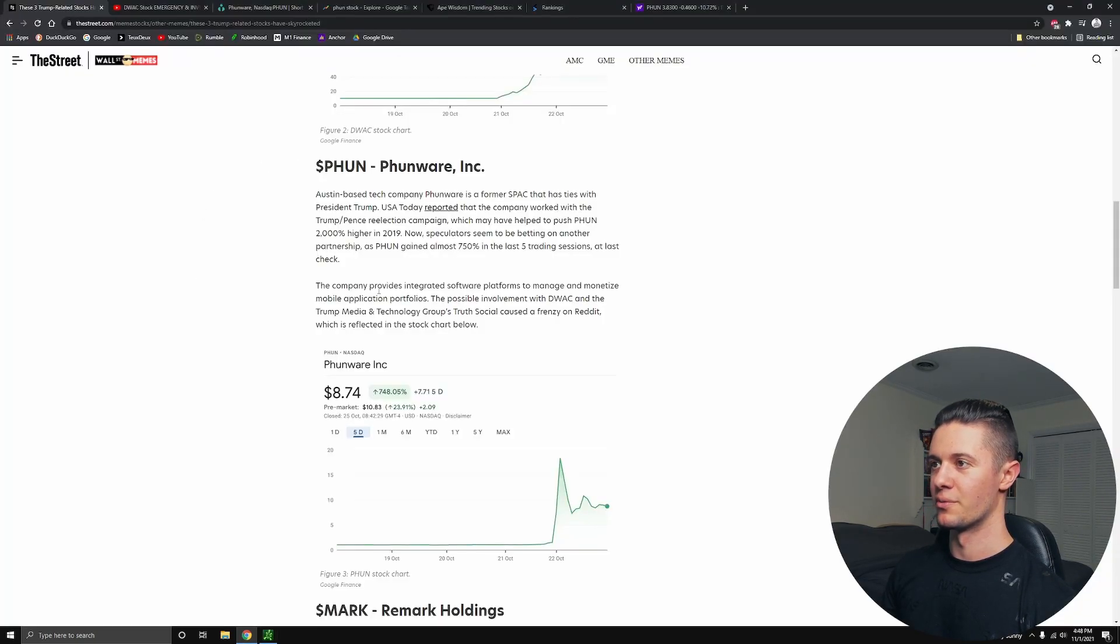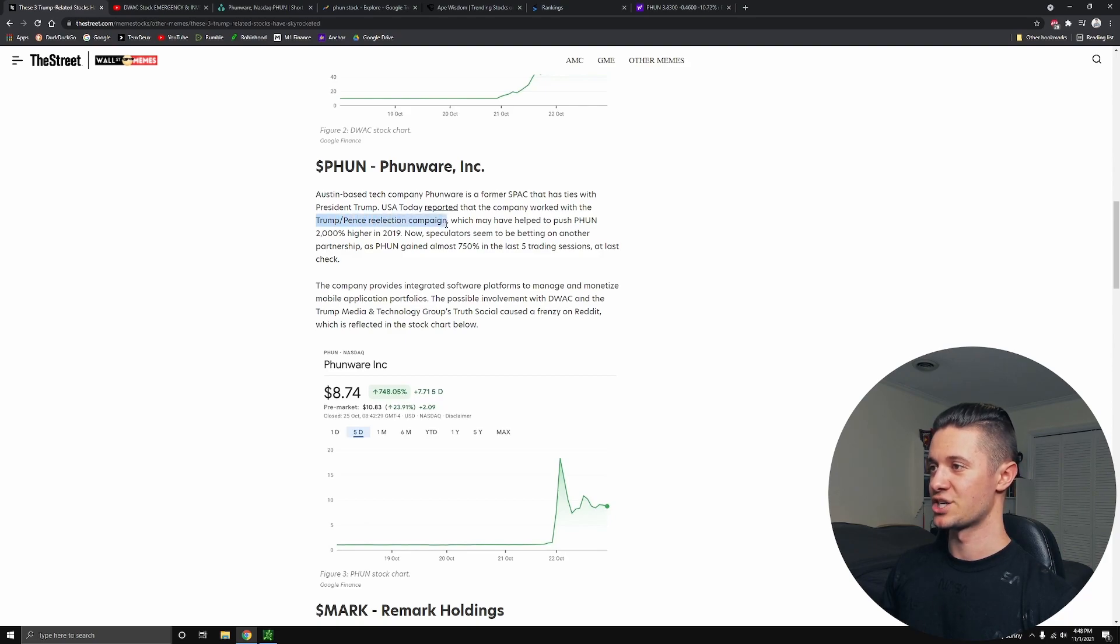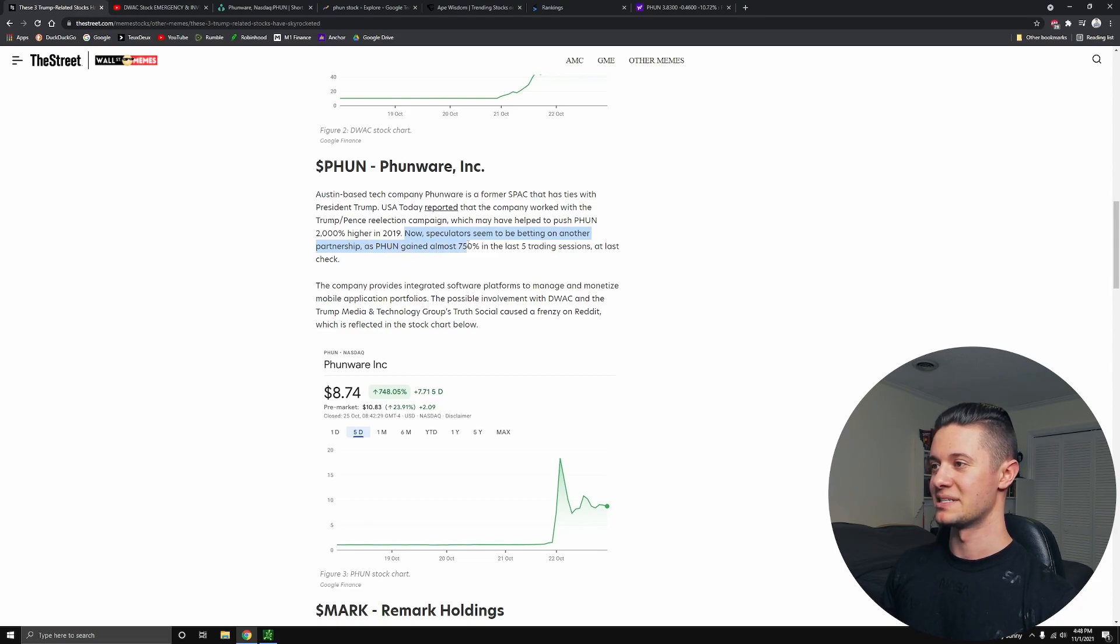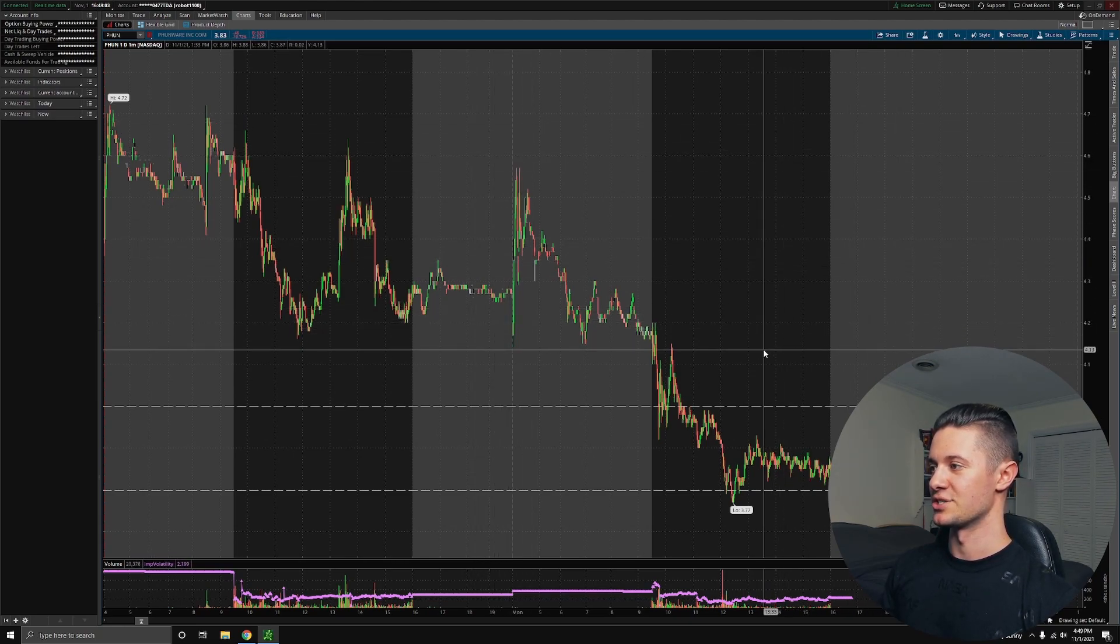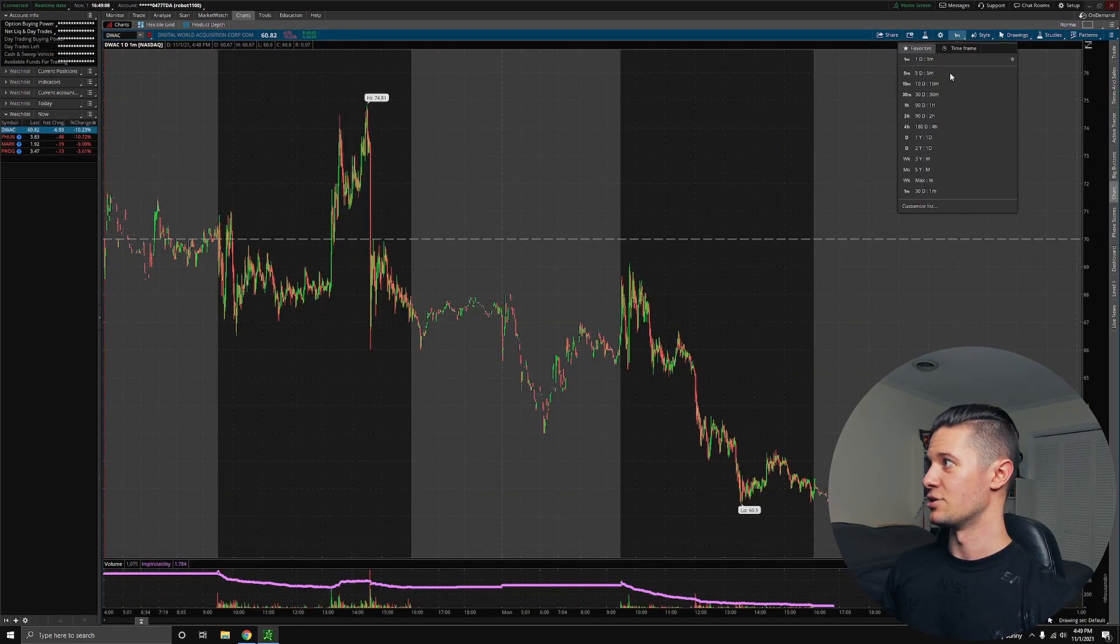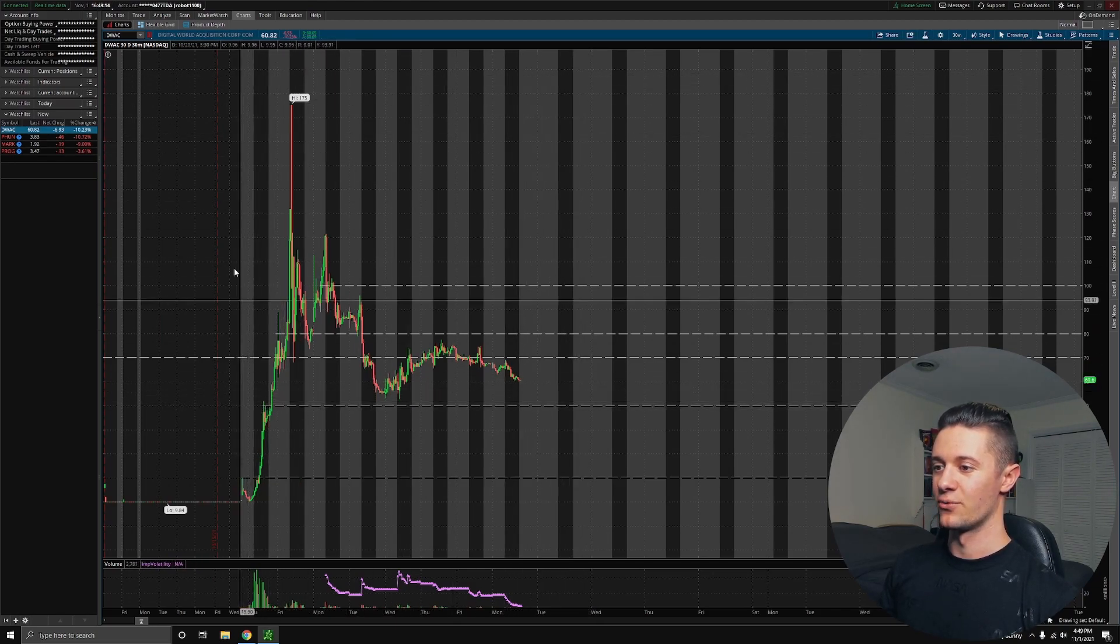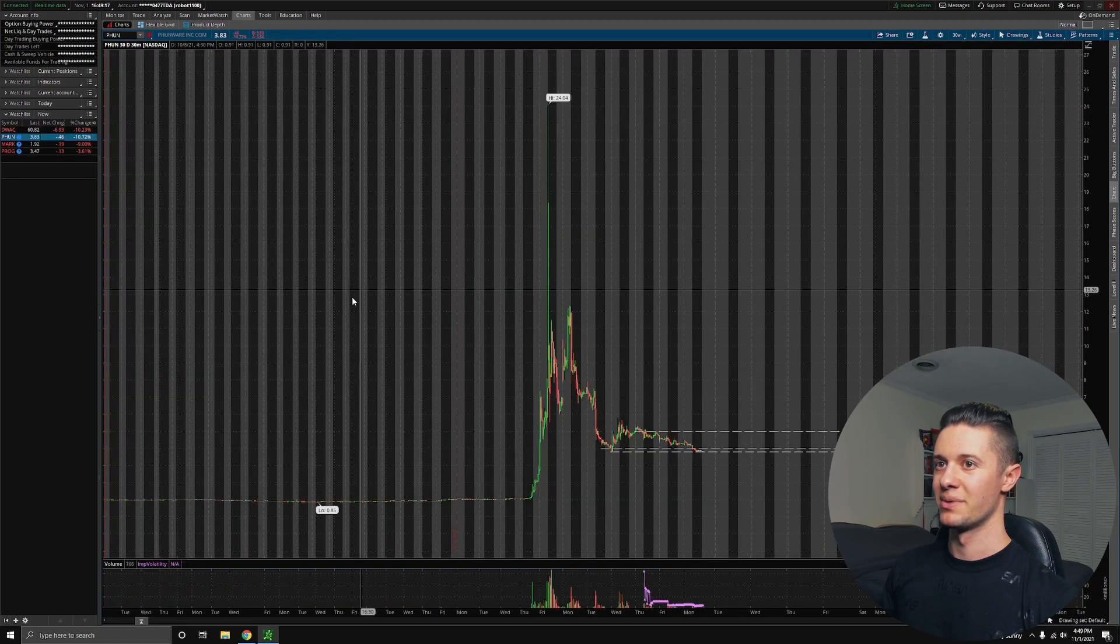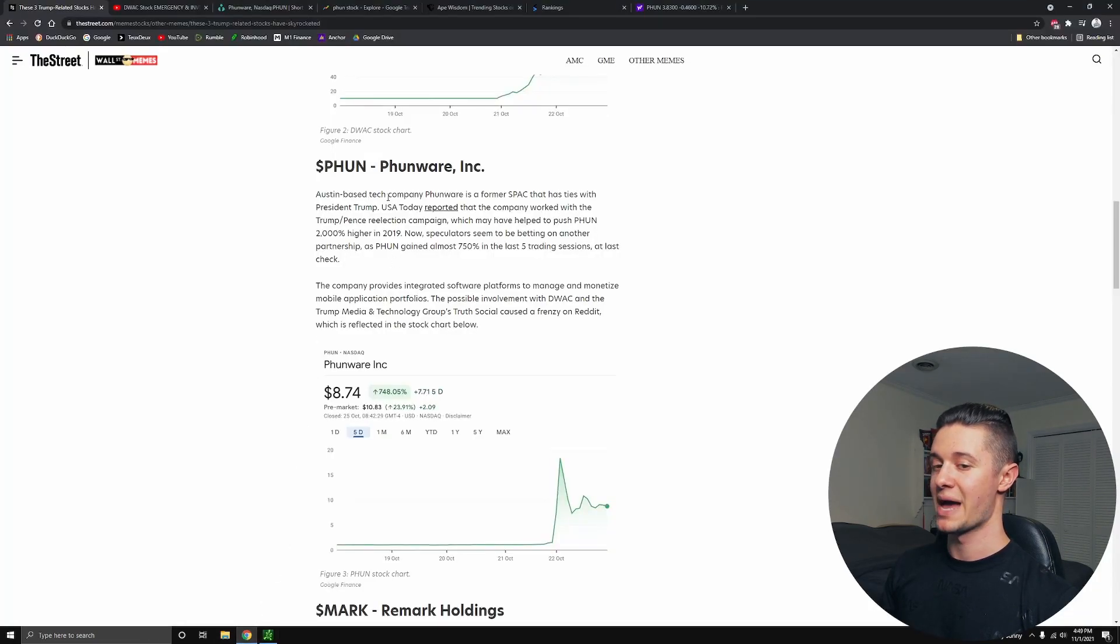For those of you who don't remember what PHUN is all about, the reason that it's pumping: PHUN is pumping because in the past it has been tied to Trump and Pence during the re-election campaign, and it actually spiked up about 2000% back then in 2019. And now, the reason it's pumping is speculators seem to be betting on another partnership potentially with DWAC or Trump Media Corporation. They're expecting that PHUN will be partnering with them as well. So it is a bit less of a secure trade than DWAC is. DWAC is basically confirmed to be tied to Trump Media Corporation, and PHUN is only a rumor and a speculation at this point. However, it seems like it might be the case because it has been tied to Trump in the past.